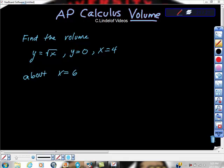Okay, AP Calculus AB Volume. We're going to use the washer method today. Washer method.